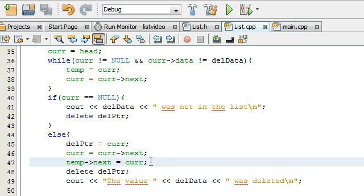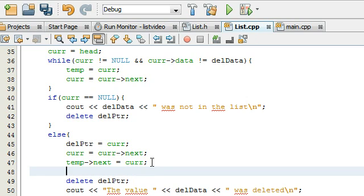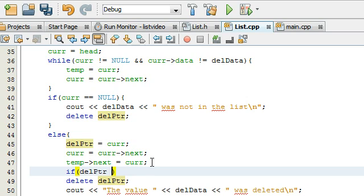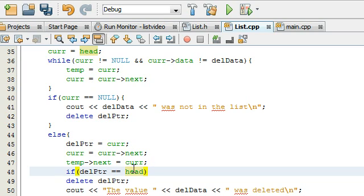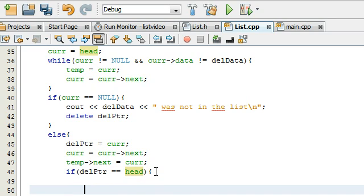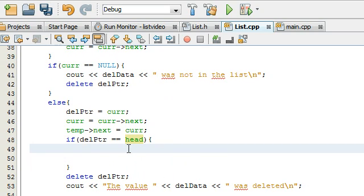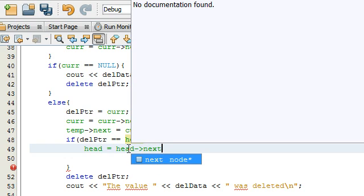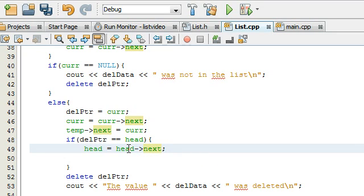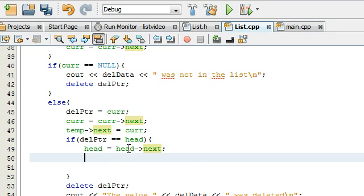I think in this else statement here, right after this we're going to put an if statement. So basically if the deletion pointer is pointing to the front of the list, we're going to do something special. What are we going to do? Well, we want to basically advance the head. So we're going to say head is equal to head next.